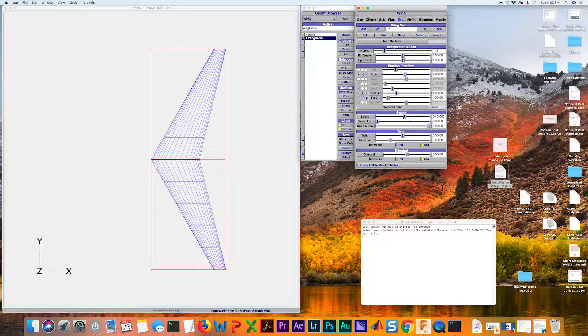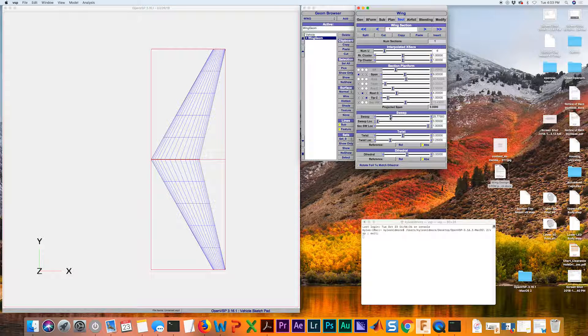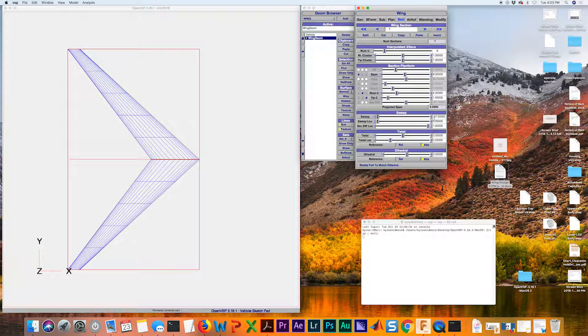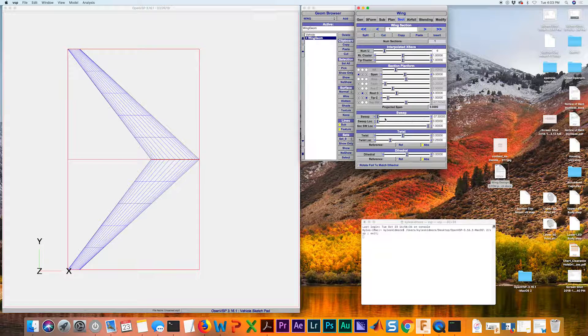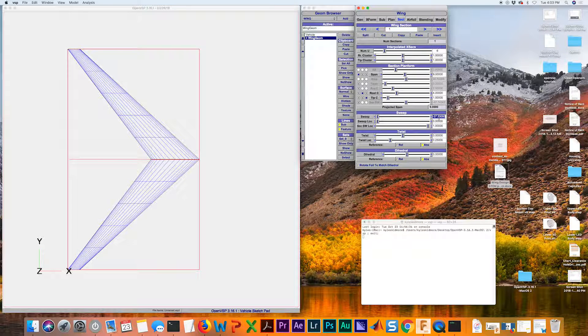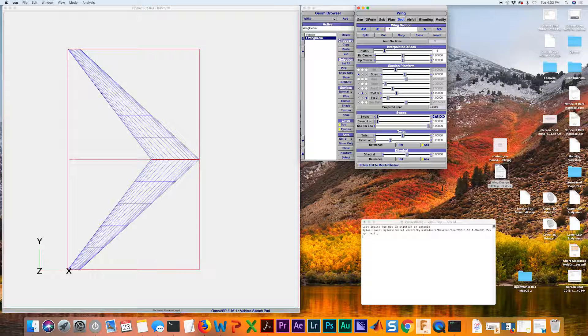For the sweep, you can slide this all the way to the left. Now we see we have some negative sweep. We don't want that. An easier way, if we know exactly what we want a parameter to be, you can just type it in.